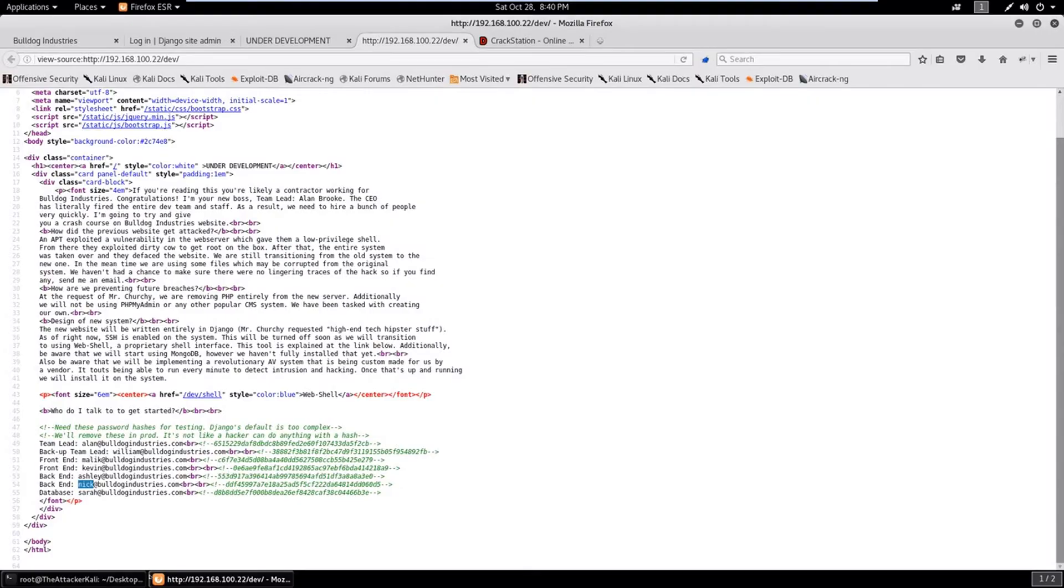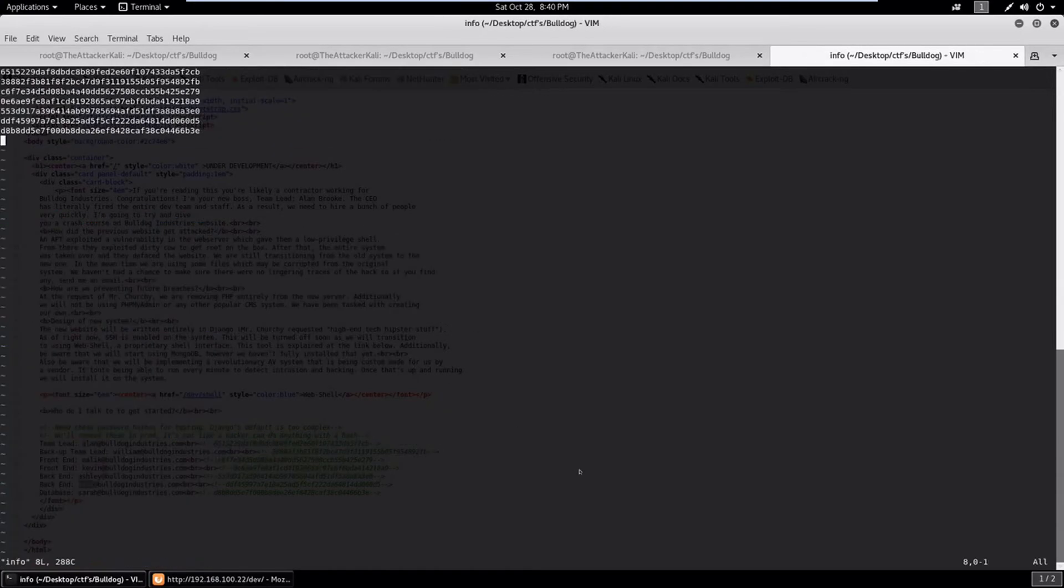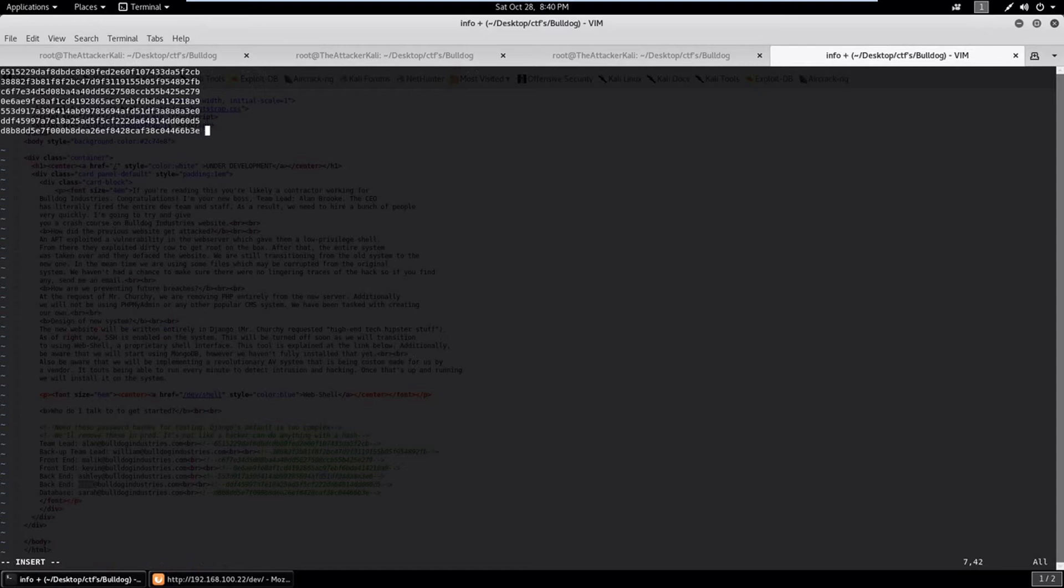And bang, we got two hashes cracked of the last two hashes. One is bulldog and the other one is bulldog love. So let's see, Nick has bulldog and Sarah has bulldog love. Let's mention this into our info file.